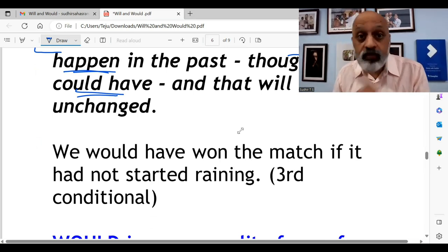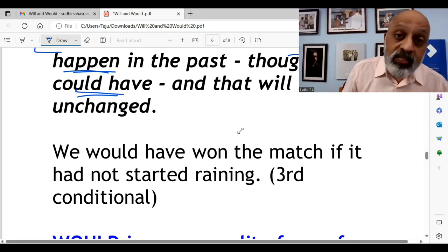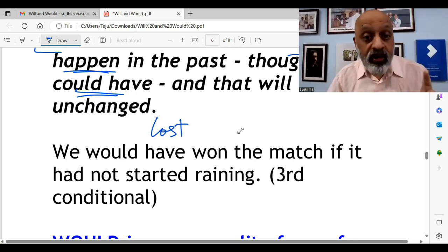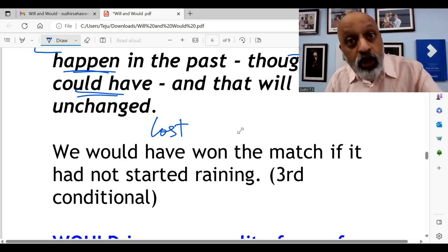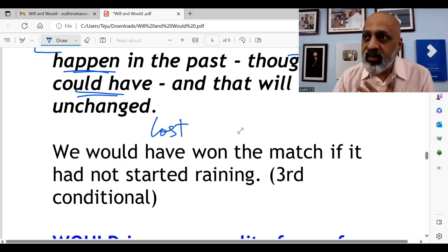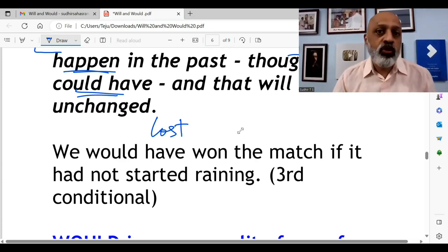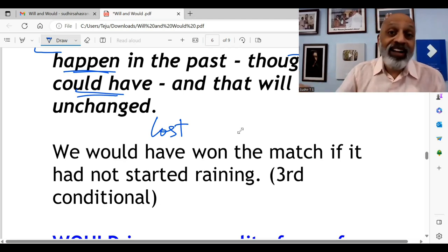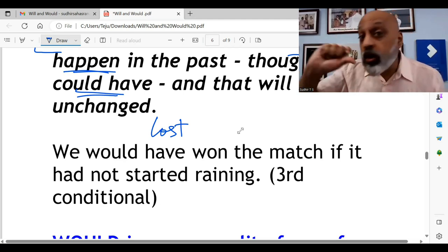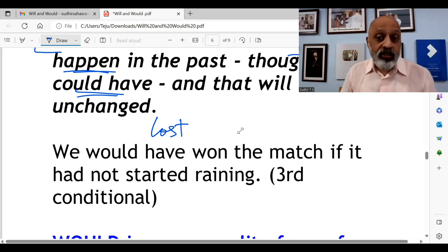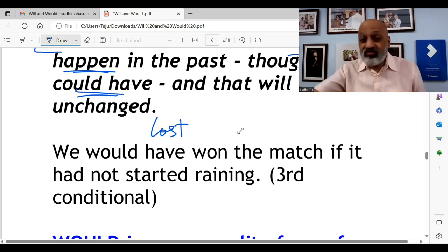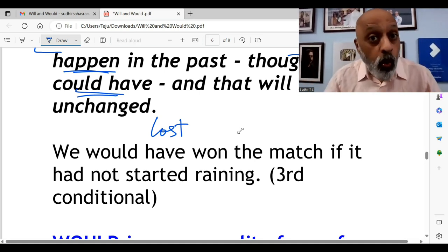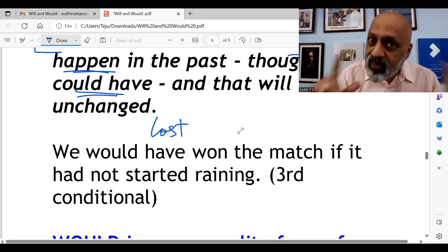For example: We would have won the match if it had not started raining. This means you actually lost the match. Agar baarish nahi hui hoti, toh actually match ko jeet jate. The reality is you did not win — you lost because it started raining. If it had not started raining, we would have actually won the match. This is the third conditional.